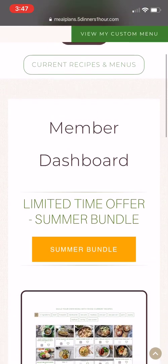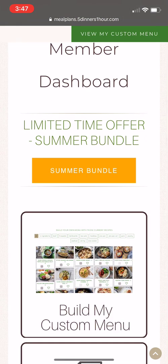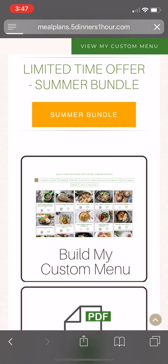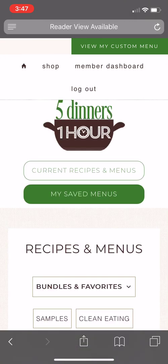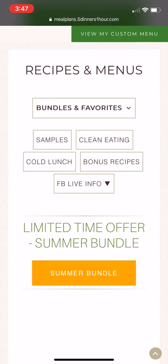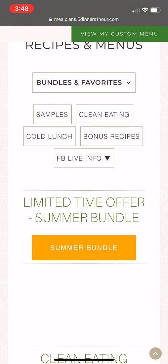To begin adding recipes to your custom menu, click 'Build My Custom Menu.' From there, you will see the subscriptions that you currently have displayed as tabs at the top. The 'Bundles and Favorites' tab will take you to any bundles that you have purchased as well as your favorites folder.